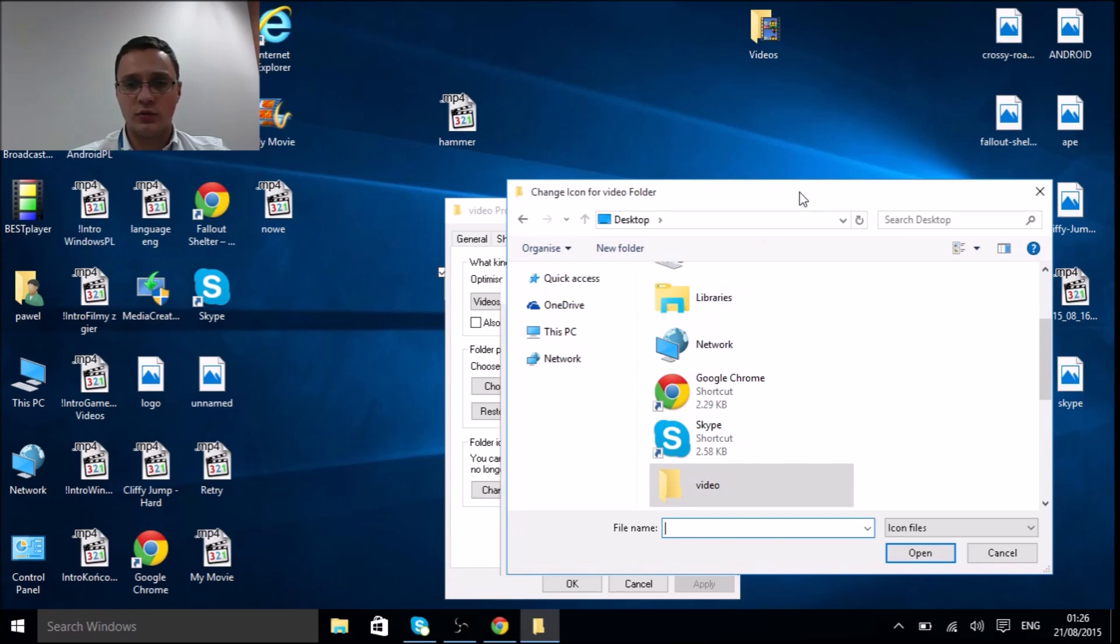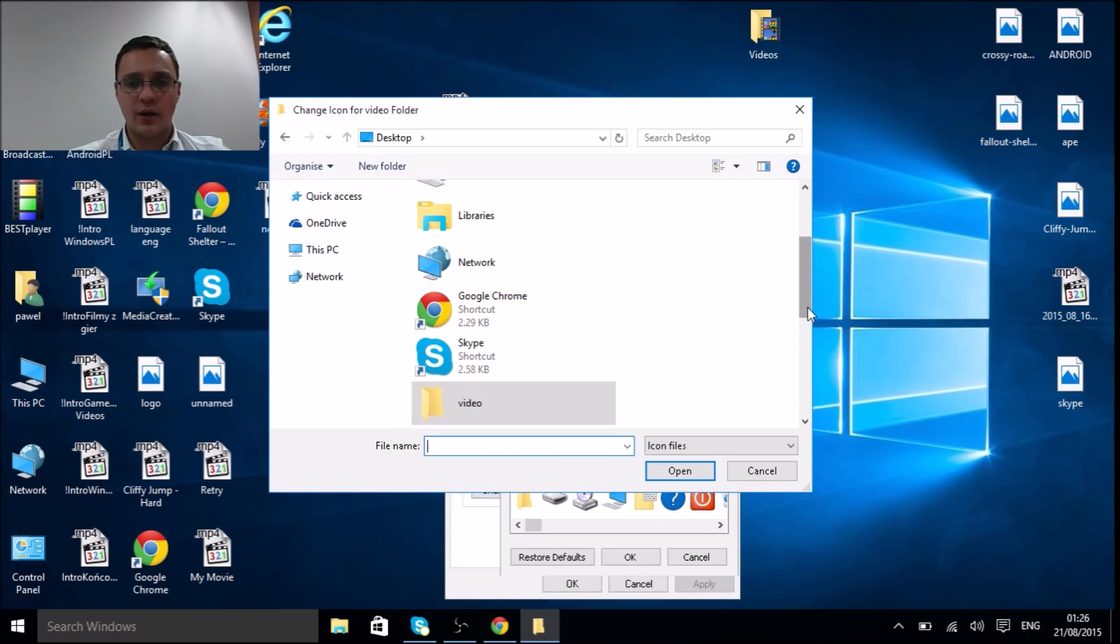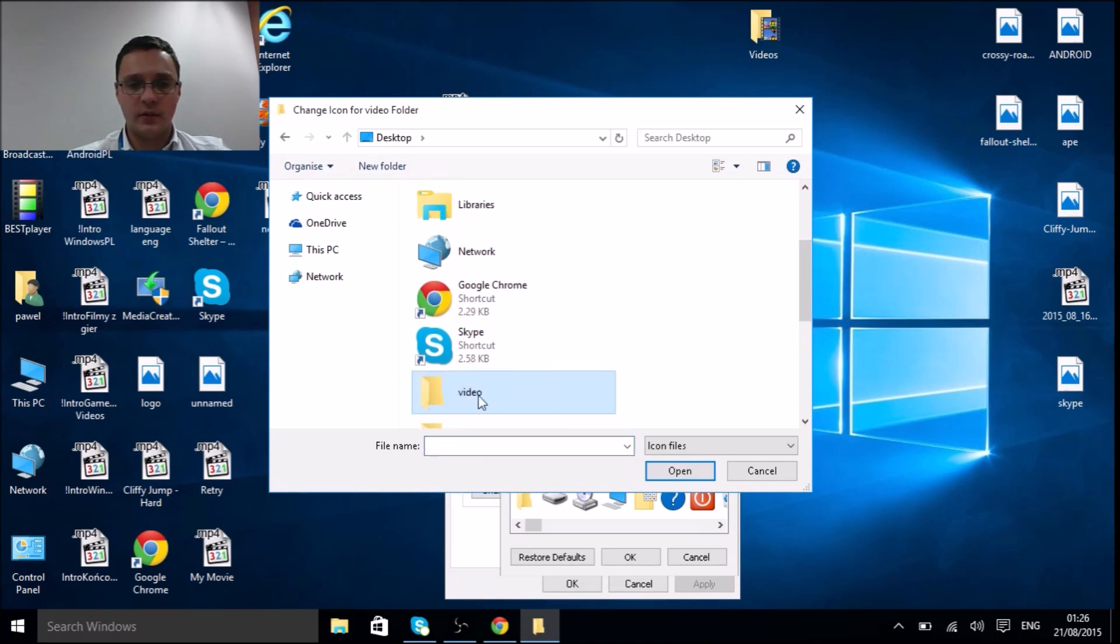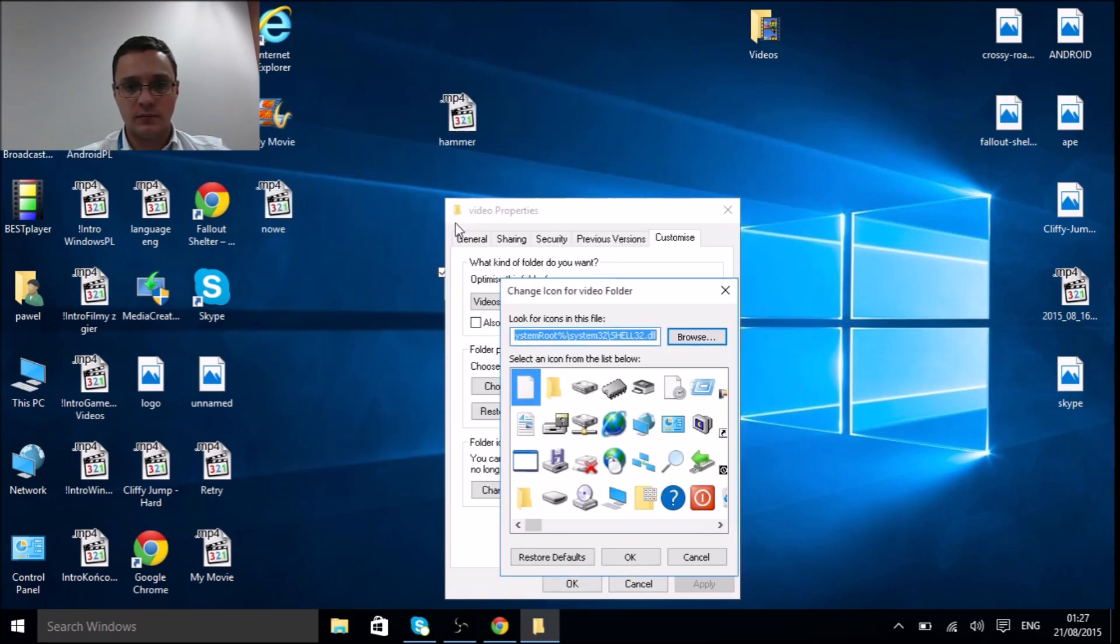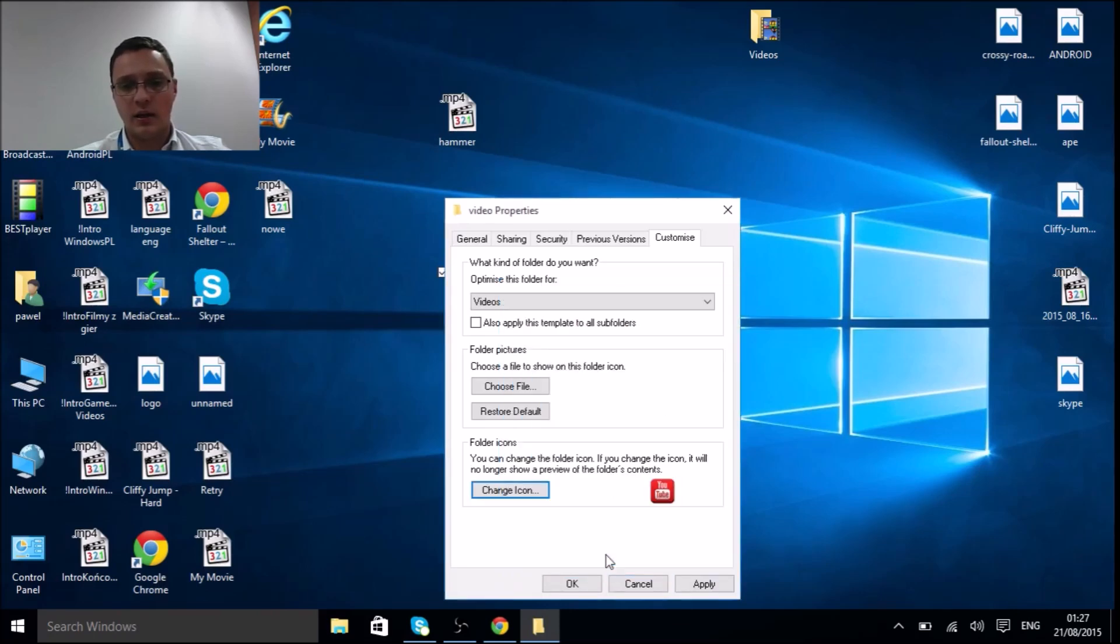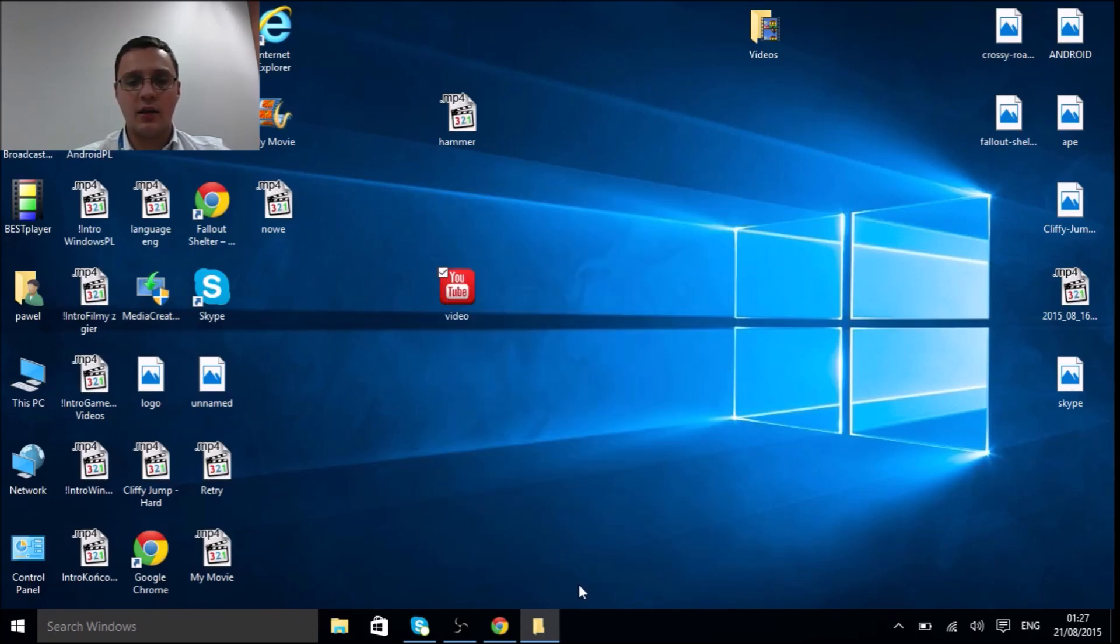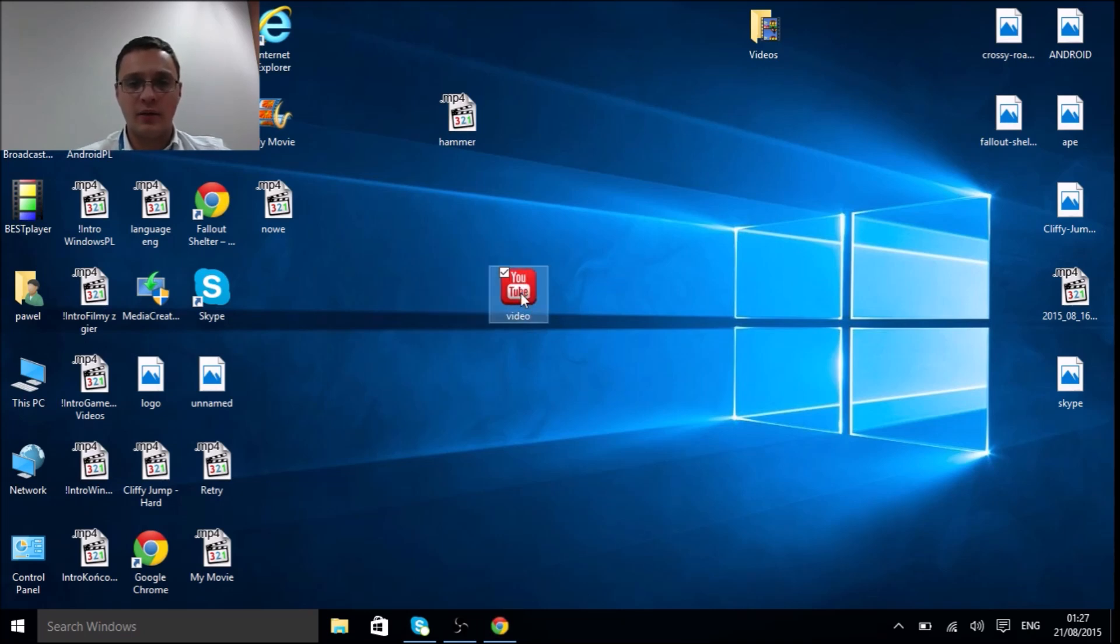Here we are—our icon is in the video folder, it was on the desktop. So make sure the desktop is selected here. Now we have to find the video folder and there's the icon. Click it twice, and OK, and apply, and then OK.